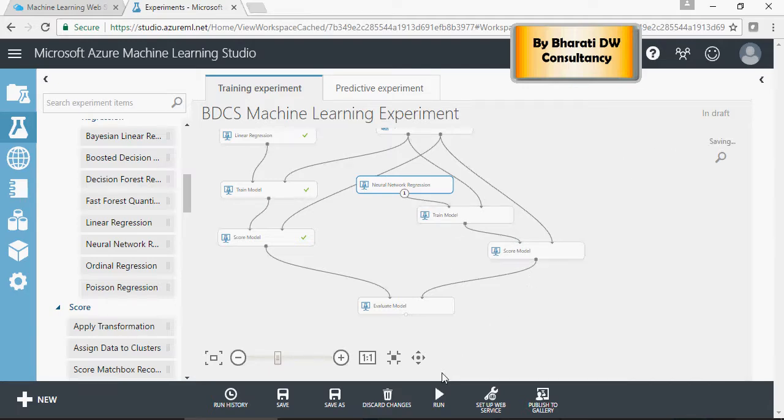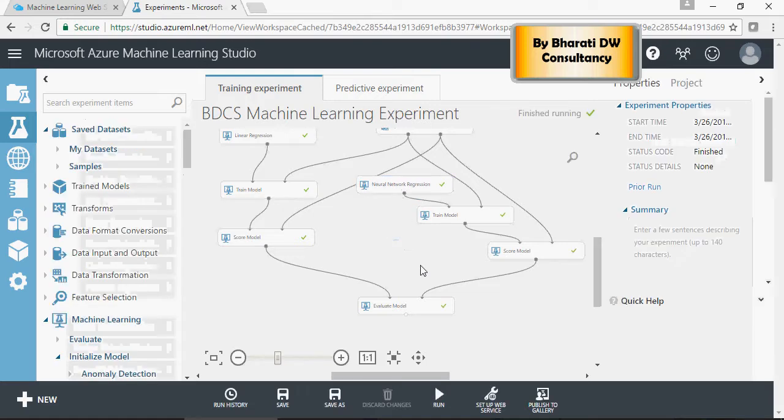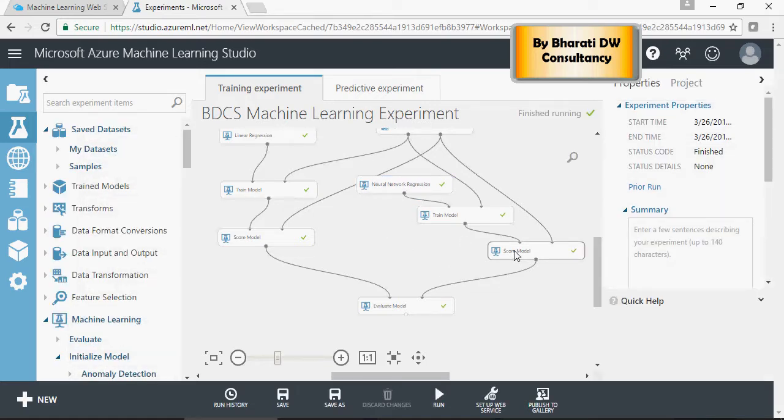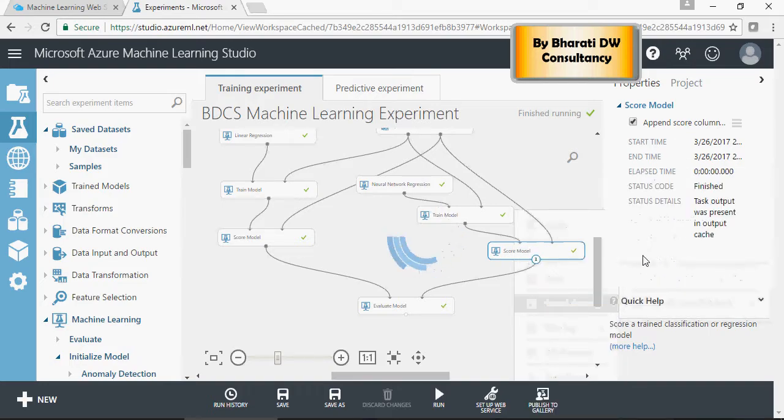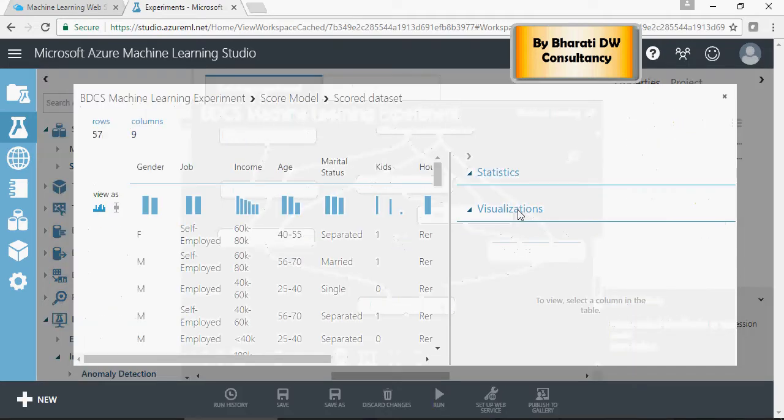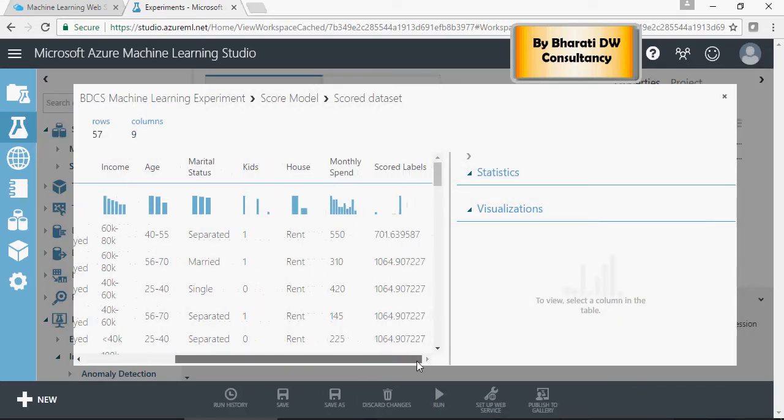Again, the same thing. It's finished running. This is your test data actual and this is the scored.